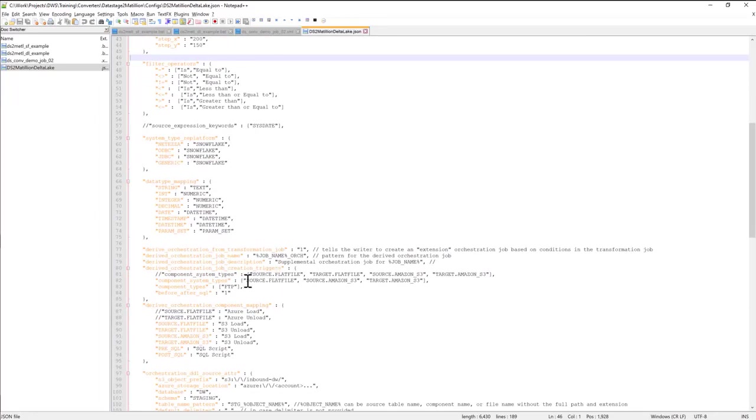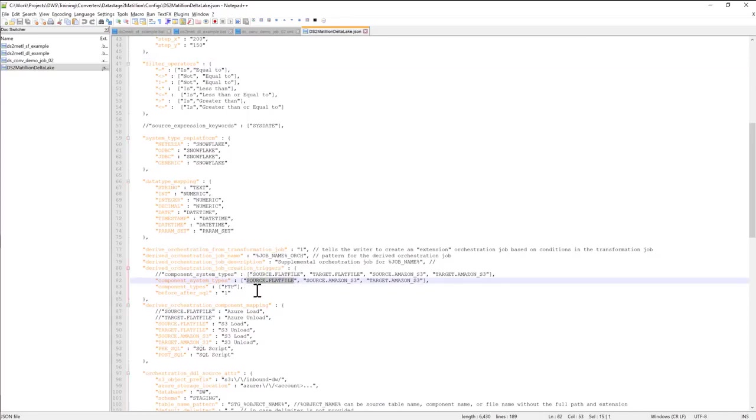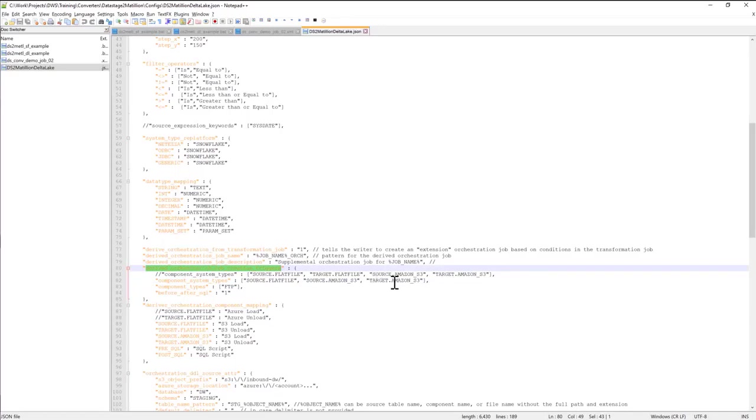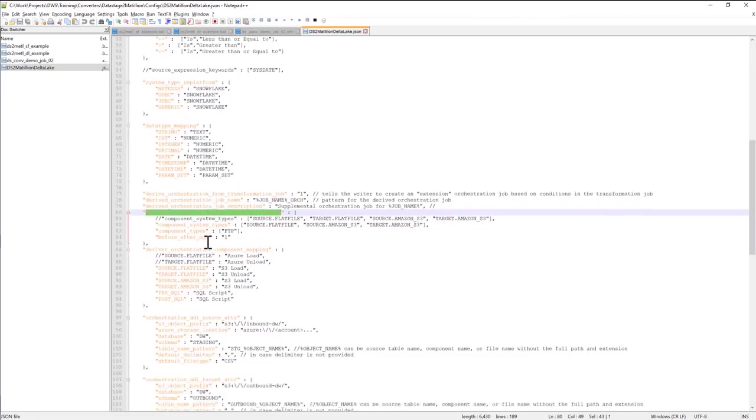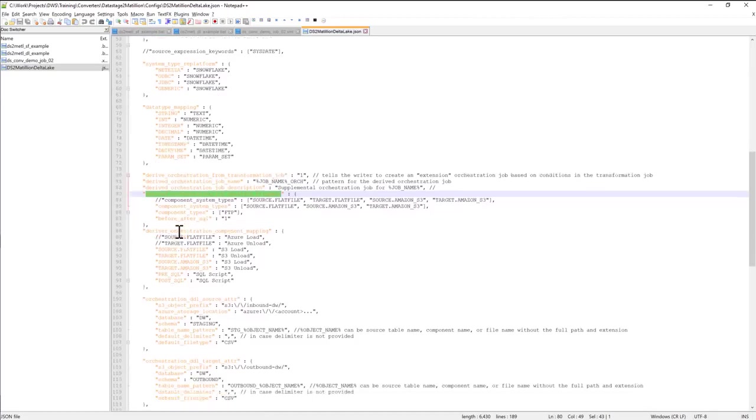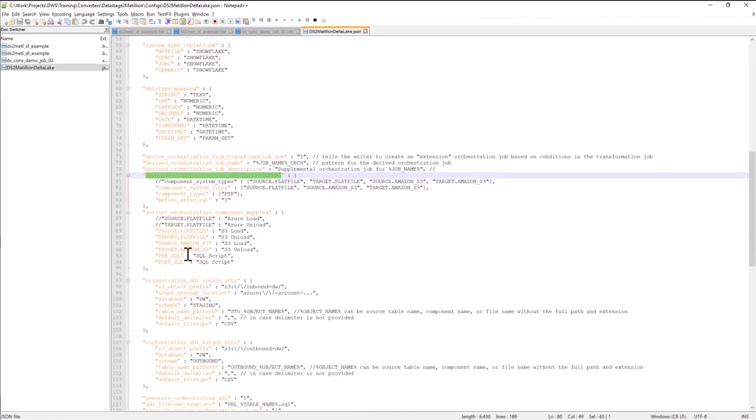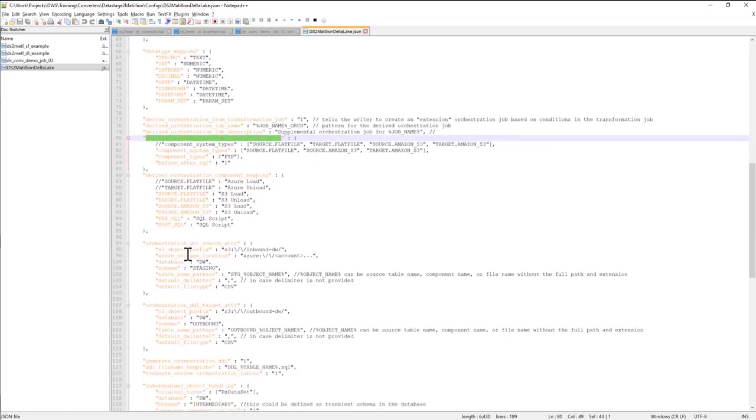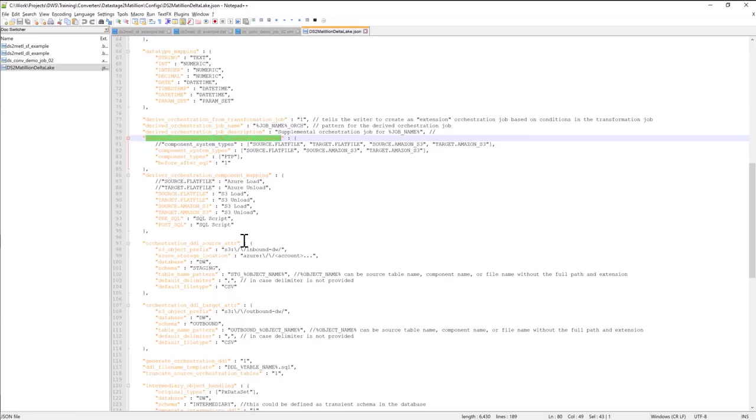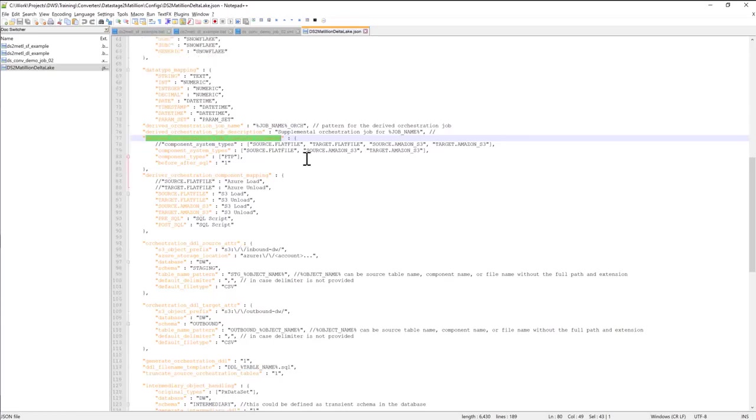So for example, I can tell the converter that whenever I have sources of flat file, that should trigger what we call derived orchestration jobs. Or if we have target Amazon S3 components, all these events will trigger orchestration jobs for the converter. You can also template out the names of orchestration jobs. And there are quite a few configuration options that you can play around with to get the patterns to adhere to the enterprise or to project standards.